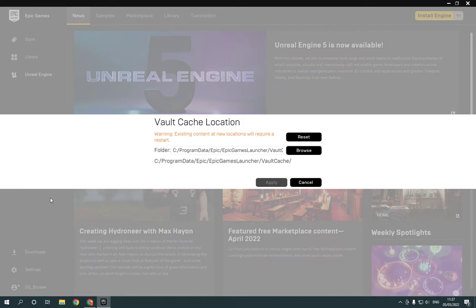Now as you can see, you can edit your vault cache location easily. You can reset or browse from here. After you finish, click apply.